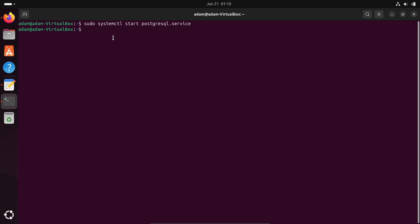Now let's enter inside psql. Write the command: sudo -u postgres psql. By default, the PostgreSQL user is 'postgres'.